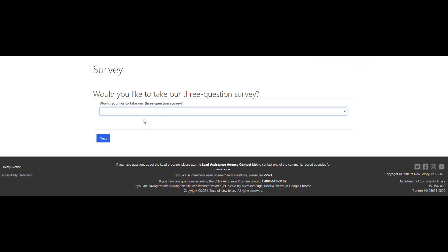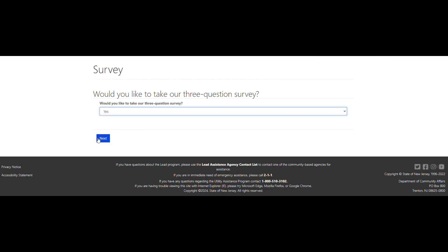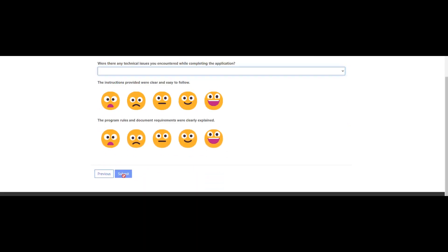Once you submit your application, you'll have the opportunity to take a three-question survey to rate your experience using the application portal. If you would like to take the survey, select Yes from the drop-down menu, then select the Next button. Once you complete the survey, select the Submit button.